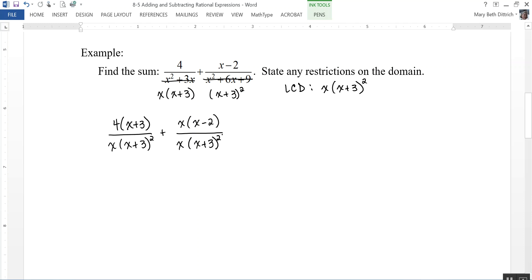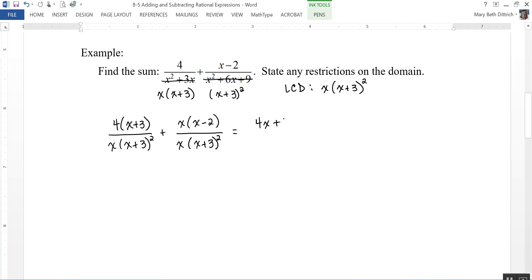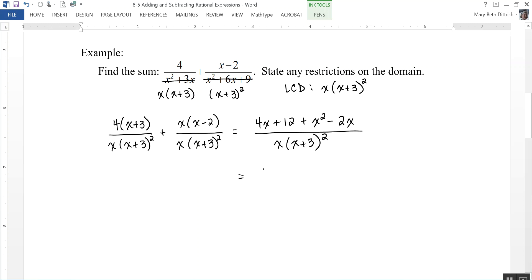Here's where a lot of people make mistakes — they look at that and immediately want to cancel, saying they can cancel an (x + 3) in the first one and an x in the second one. Yes, you can, but that's not going to get you anywhere because it changes your denominator and gets you back where you started. So what we need to do is add these two. I'm going to distribute across the top, giving me 4x plus 12 plus x squared minus 2x, all over the common denominator. Combining like terms on top gives x squared plus 2x plus 12 over x(x + 3) squared.